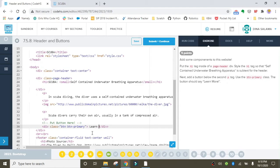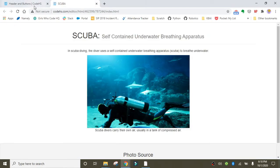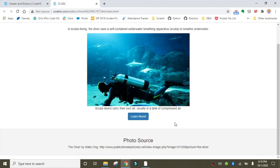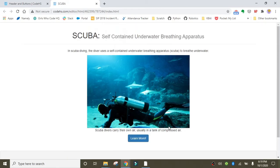Inside the button we want to write 'Learn More', and it's just as simple as that. Let's save it, refresh, and there you go — a nice, beautiful, professional-looking button. Later on you could actually turn this button into a link that could take you somewhere else, where in this case you would learn more about scuba diving. And that wraps up this exercise!